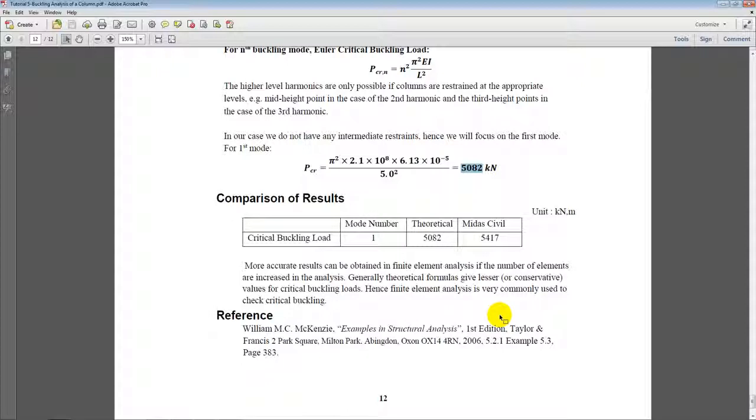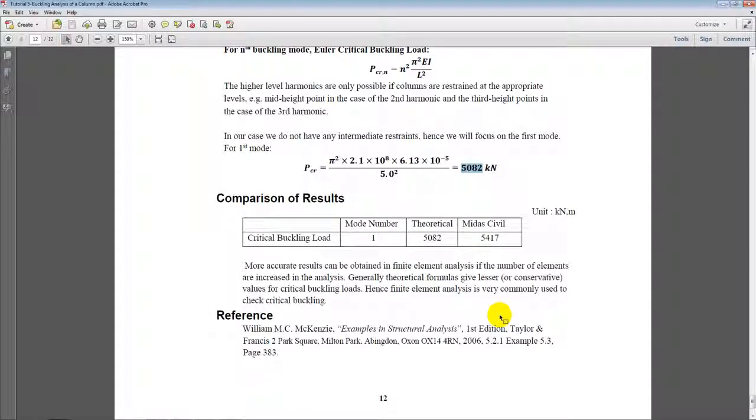That's how the buckling analysis takes place and how we get different buckling modes, the correlation with hand calculations. So thank you for watching this video. For other videos on frame analysis, stay tuned to our MIDAS UK YouTube page. That's it for now, thank you, bye bye.